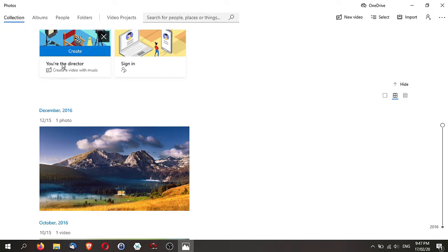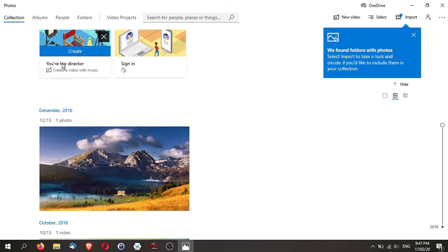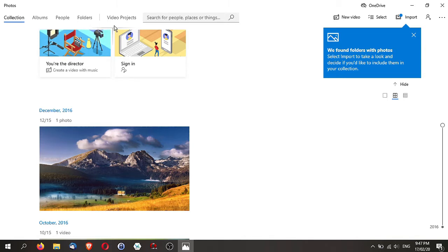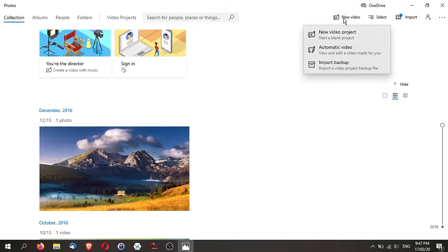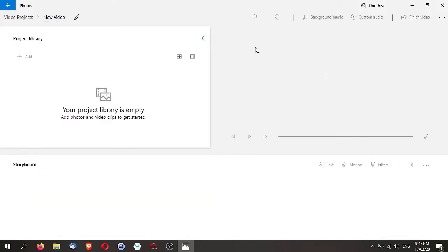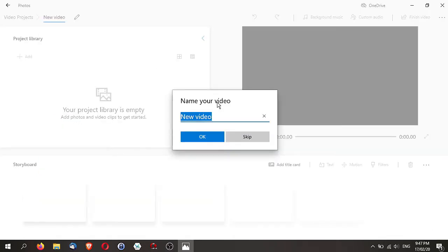Right here you can actually look for your video projects or go for a new video. Let's go and create a new video and start a new video project. Create one called Birds and Bees.